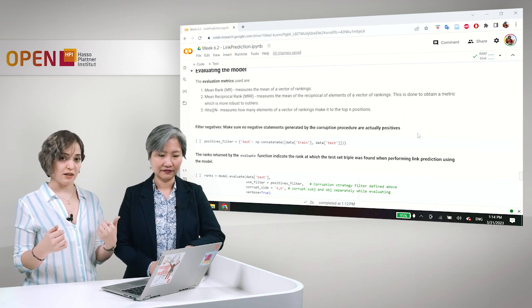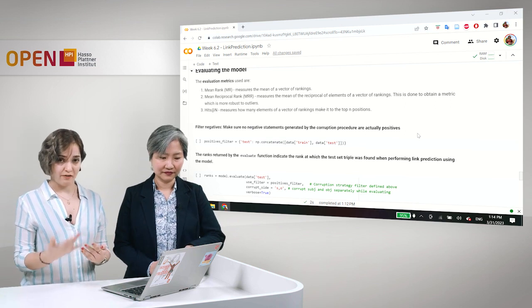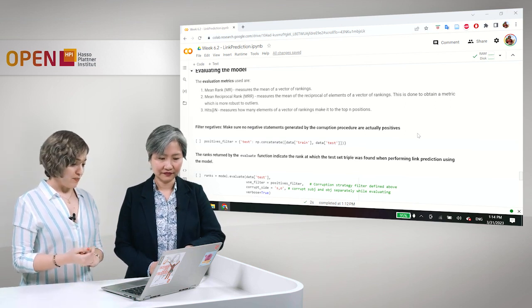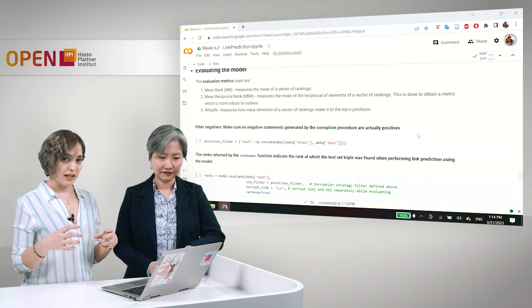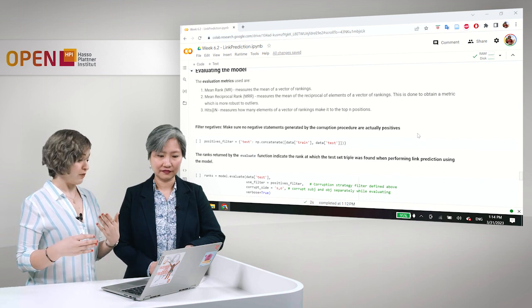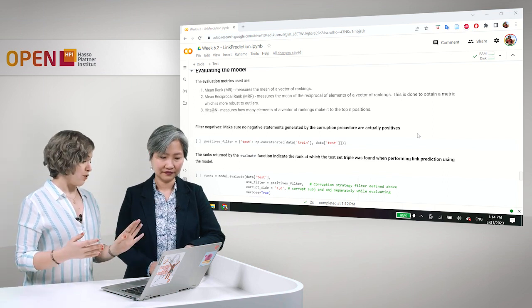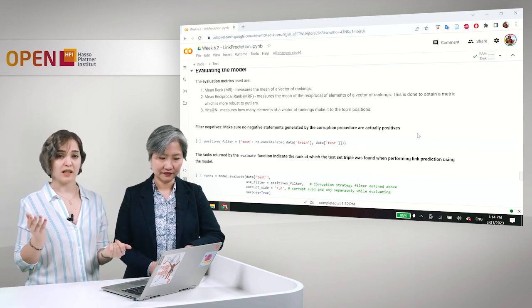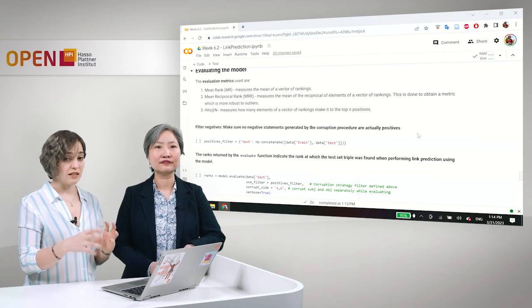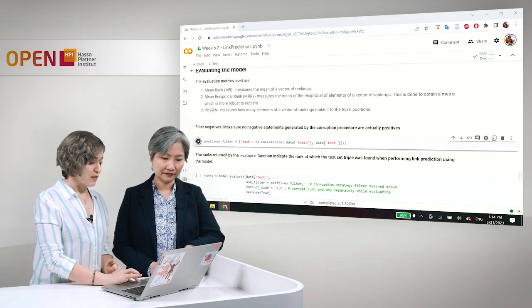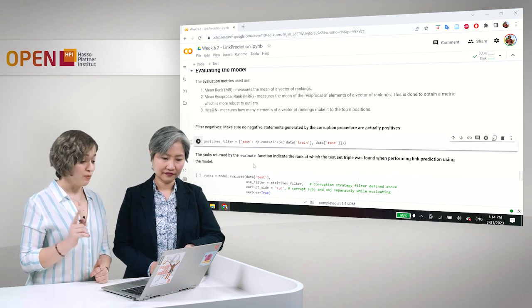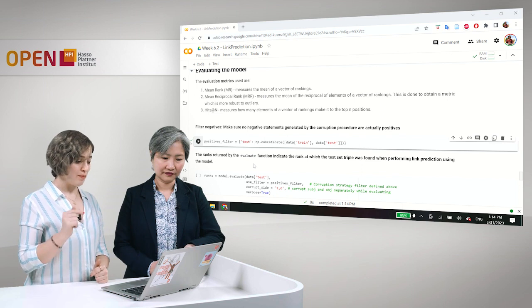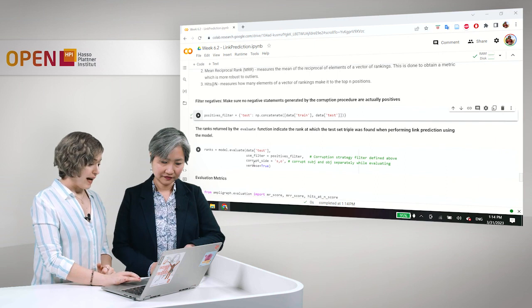And, you know, so during the corruption procedures, we said already that there are a number of triples that are created by changing either the subject, the object, or the relation to some other value. And it could be that some of these automatically generated triples are actually true, so that we already have them in our data set. So we create a positives filter simply by putting the train and test sets together, by concatenating everything that we have in our data.